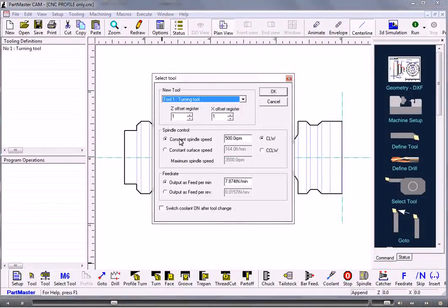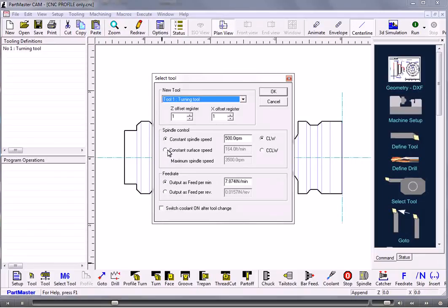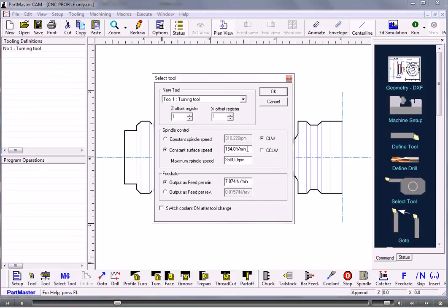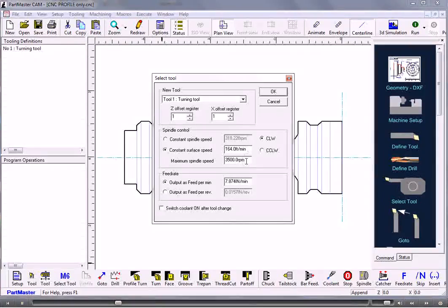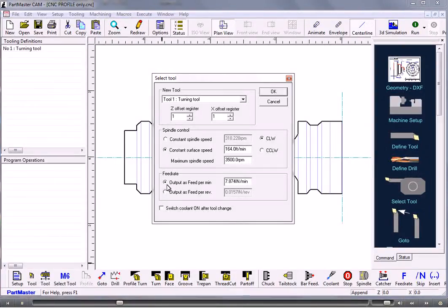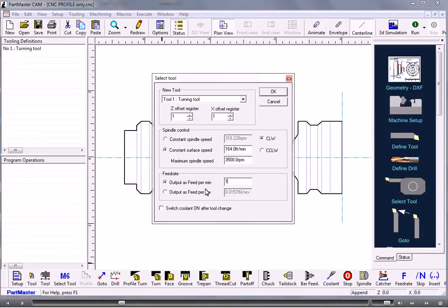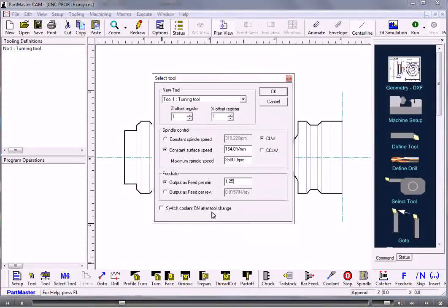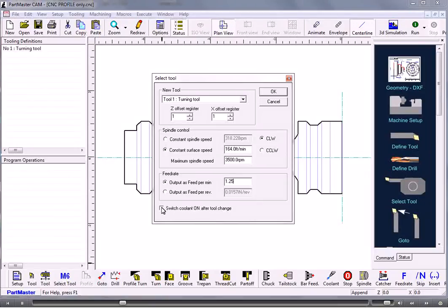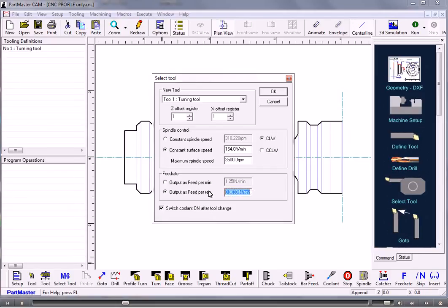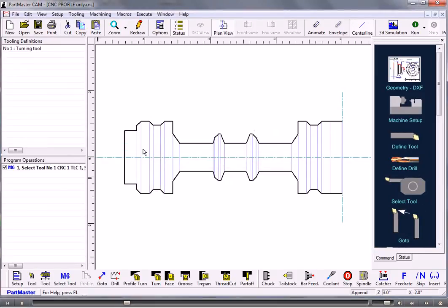Here we set up the spindle speed and the feed rate. If you want to use constant surface speed this is where we do it. We set up the speed in feet per minute and the maximum that the spindle can run at, and the feed rate is the feed rate that you want, normally feed per rev. So if we want the coolant to be switched on that's where we check the box. That's defined and selected the tool.